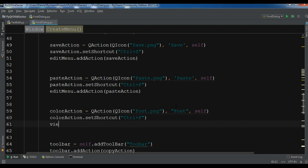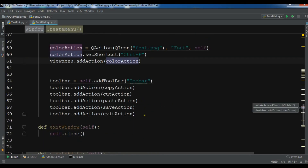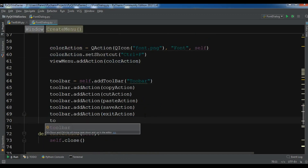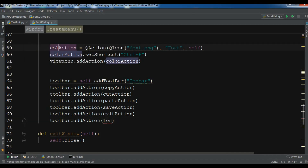Now I need to add this to our view menu: view_menu.addAction(font_action). I'll also add it to the toolbar: toolbar.addAction(font_action).